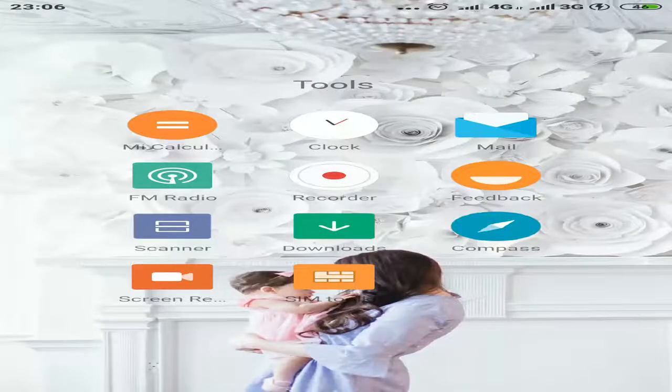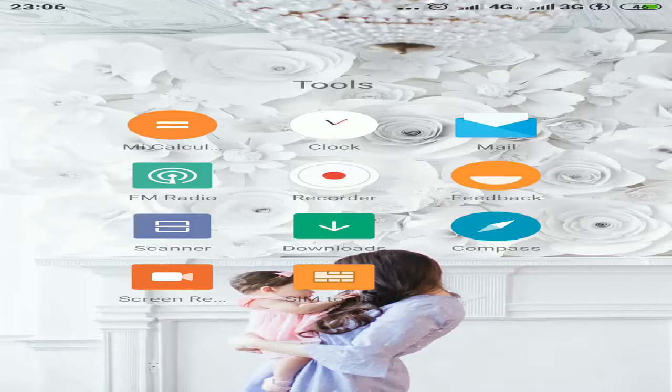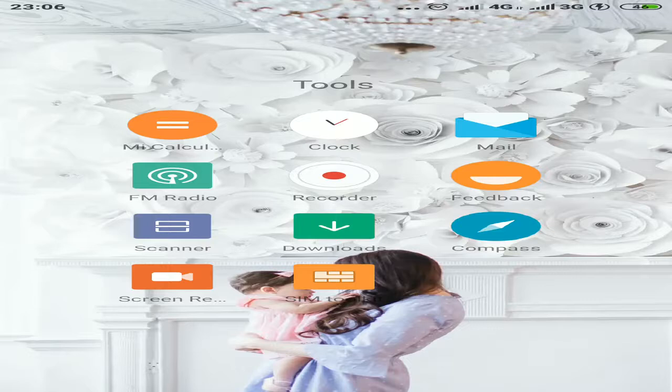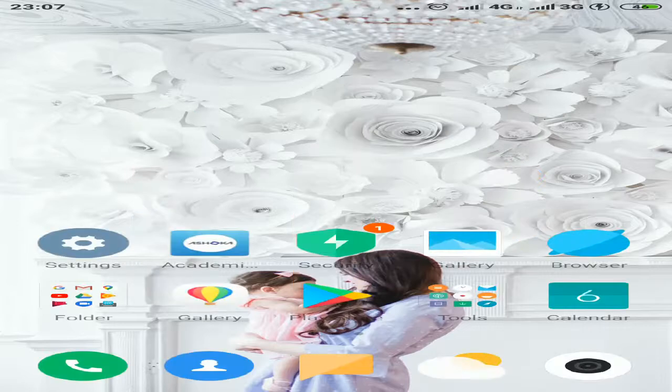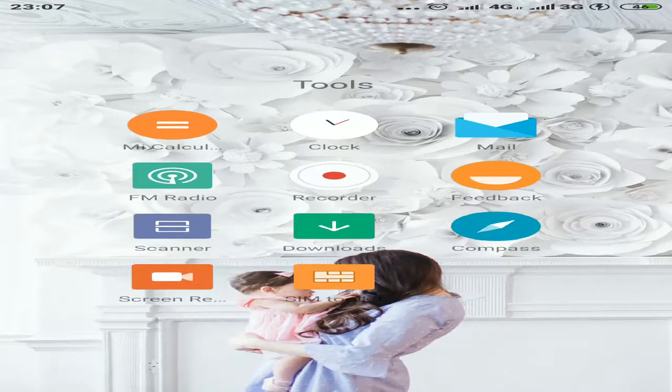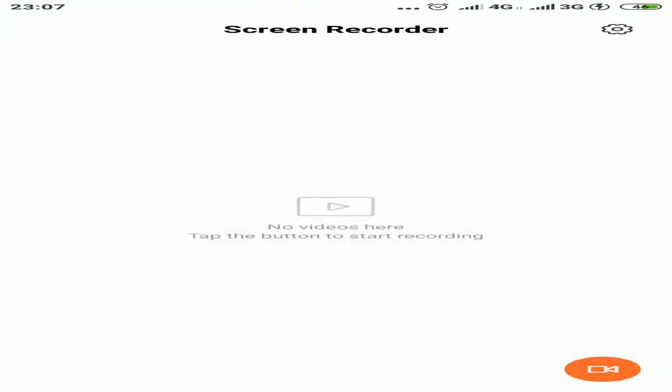Friends, now I will show you how to record with the help of your mobile. I'm recording the screen of my mobile. Here you can see the screen recorder option in my phone. If I click on this screen recorder option, this kind of screen will be visible.